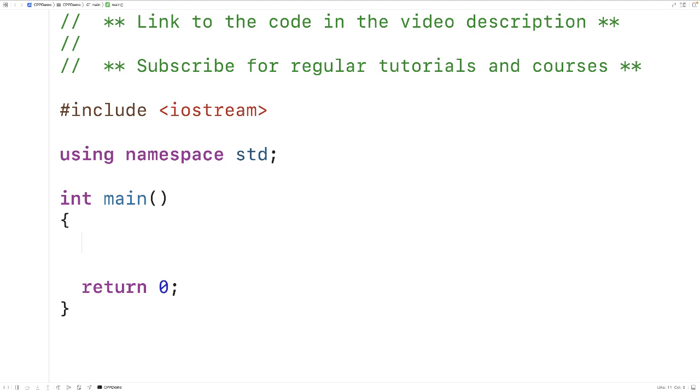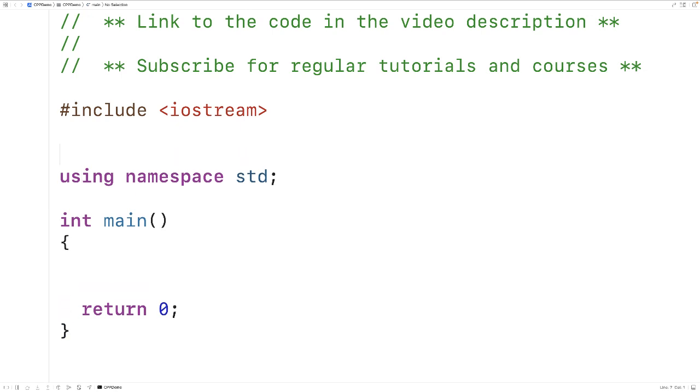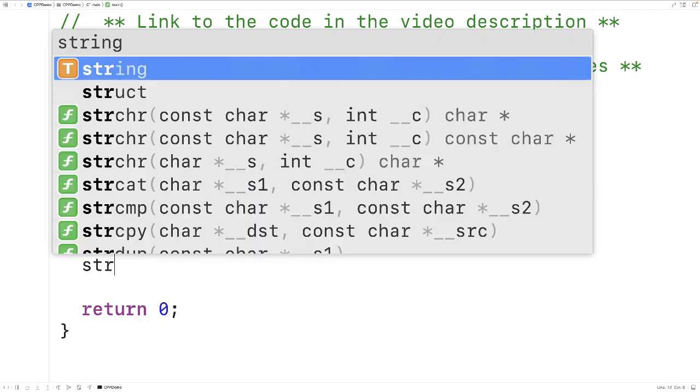In this video we're going to learn how to handle string input with spaces in C++. Because we're working with strings, the first thing we'll do is include the string library. Next we'll declare a string variable